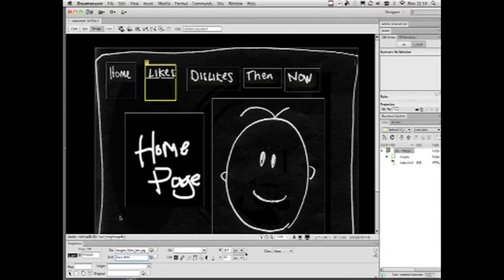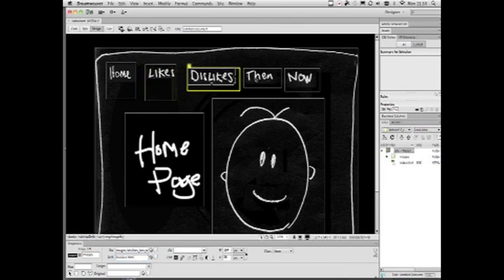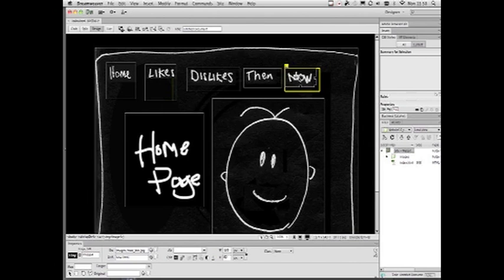Get this right. Do it once. Type it correctly. I've done it for all of them already. So you need to go through and do the same for dislikes, then, and now. All lowercase. Nice, simple characters. No asterisks or dashes or anything like that please, because things could go wrong. Let's just save that page.